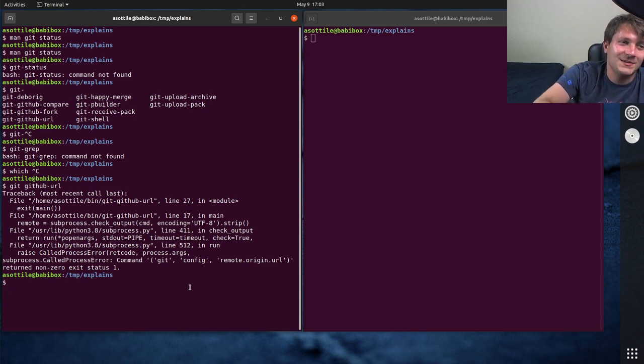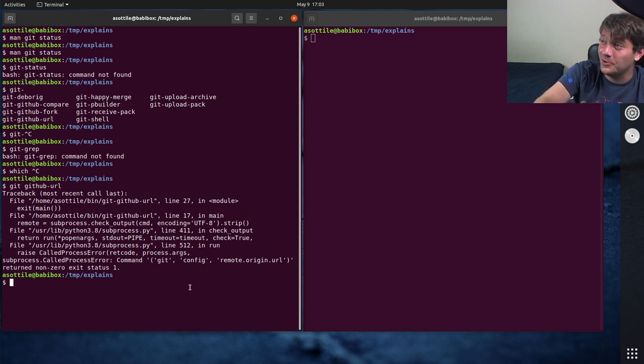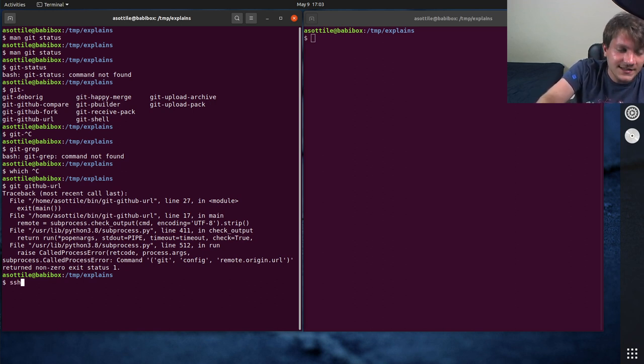The point of today is man git status doesn't work on some other popular platforms, such as macOS.